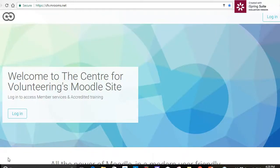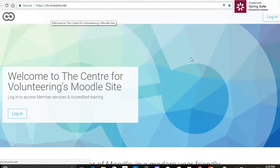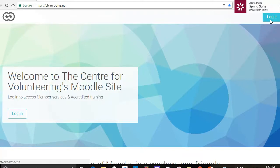Welcome to the Centre for Volunteering's Moodle site and we're going to log in today. Up here we've got our address for the site which is https://cfv.mrooms.net and over here on the right hand side is where we log in.